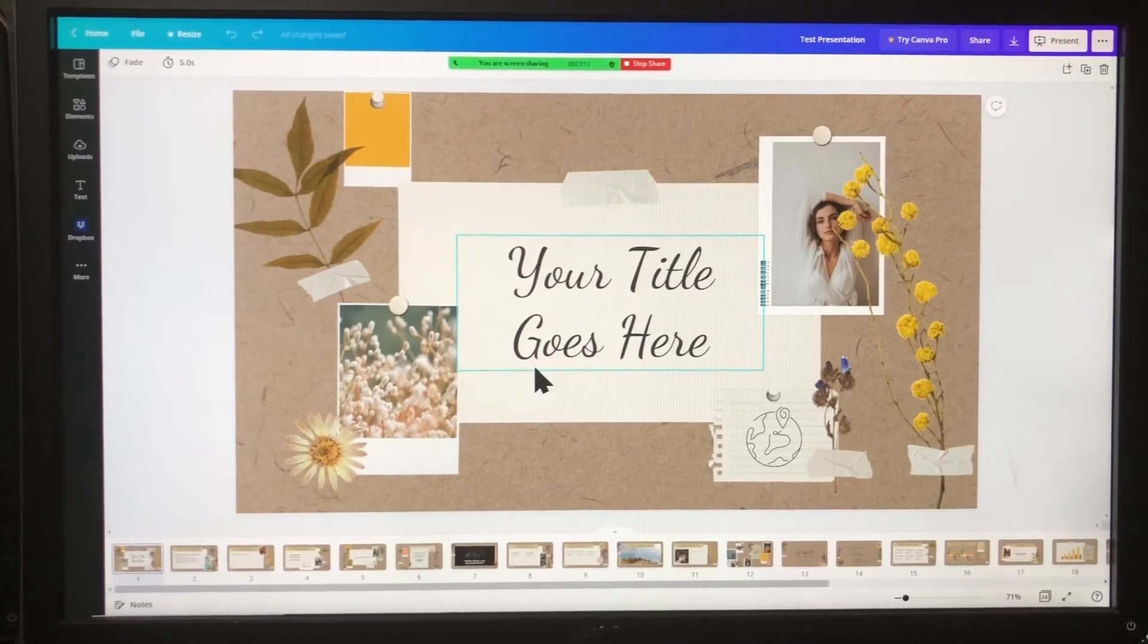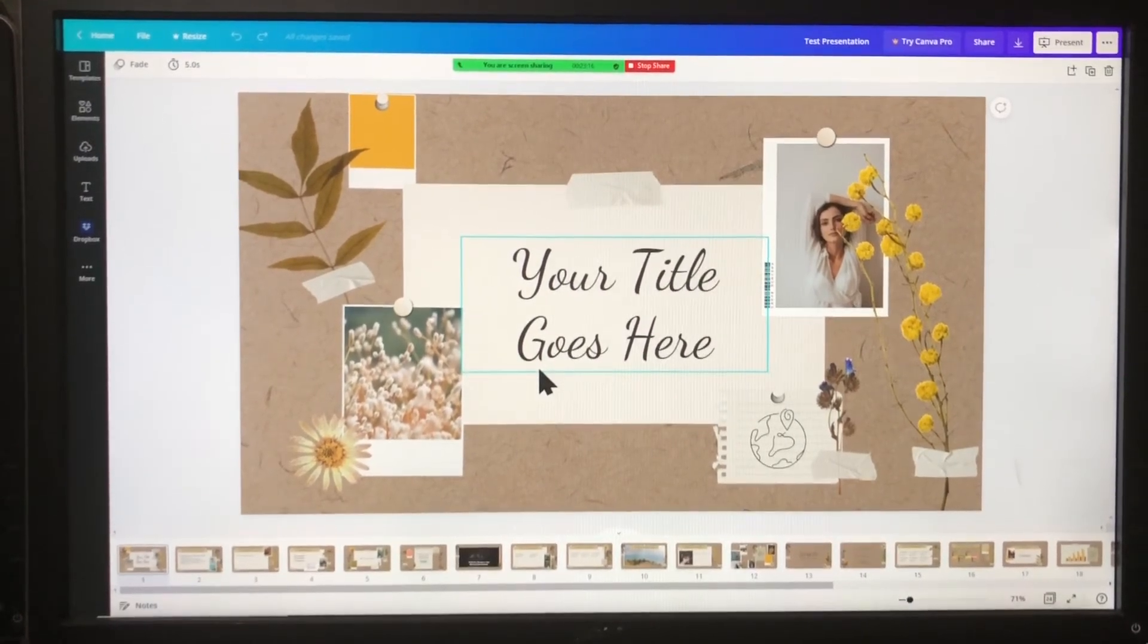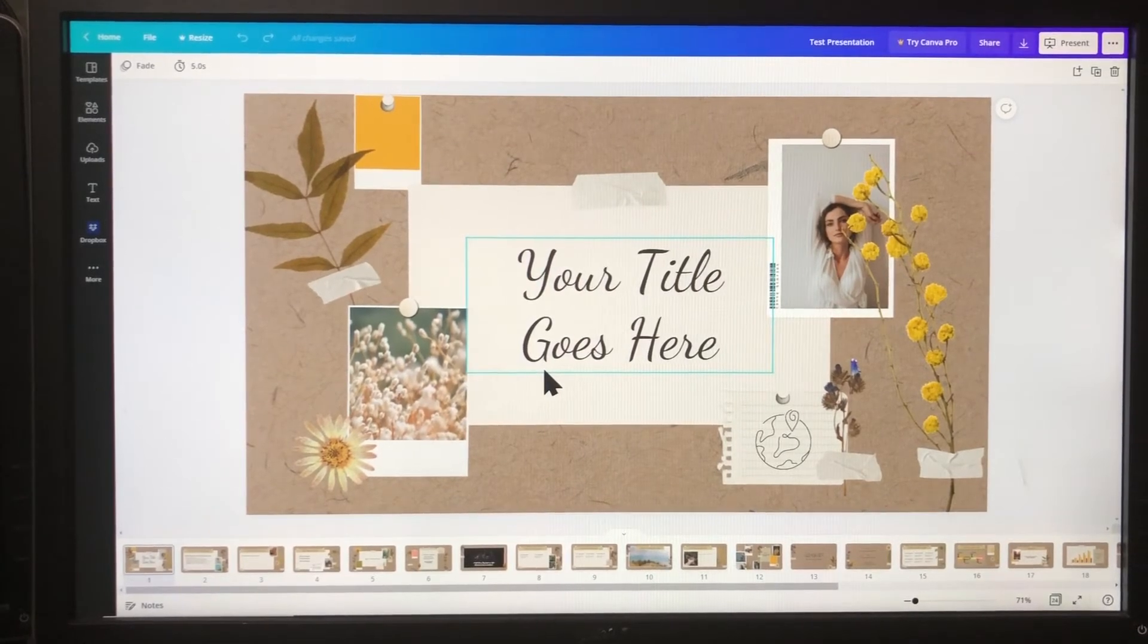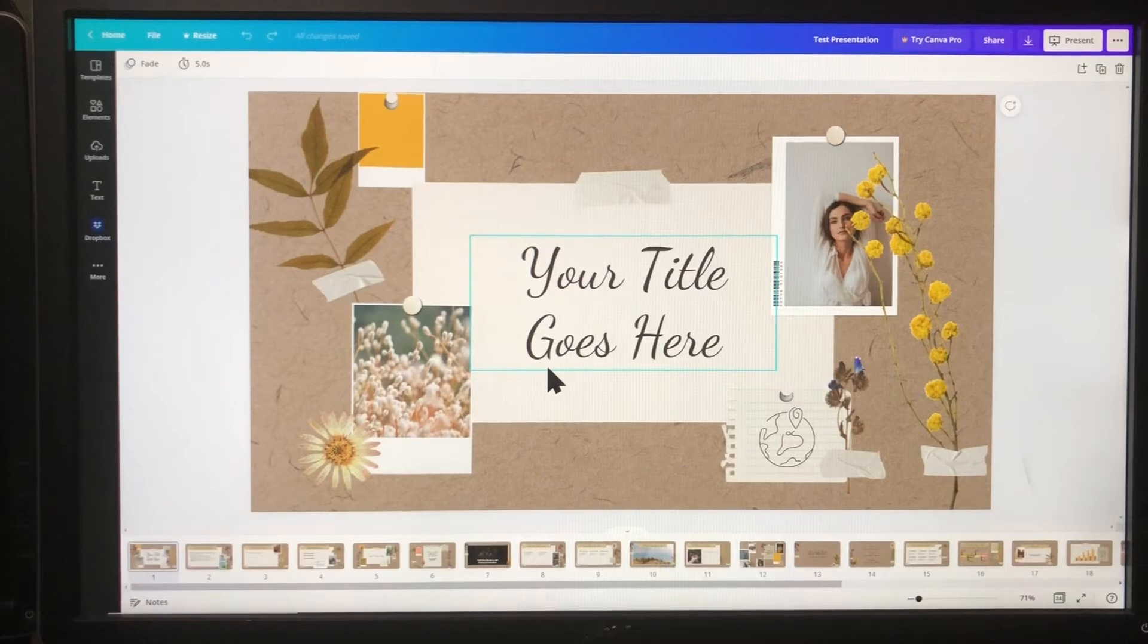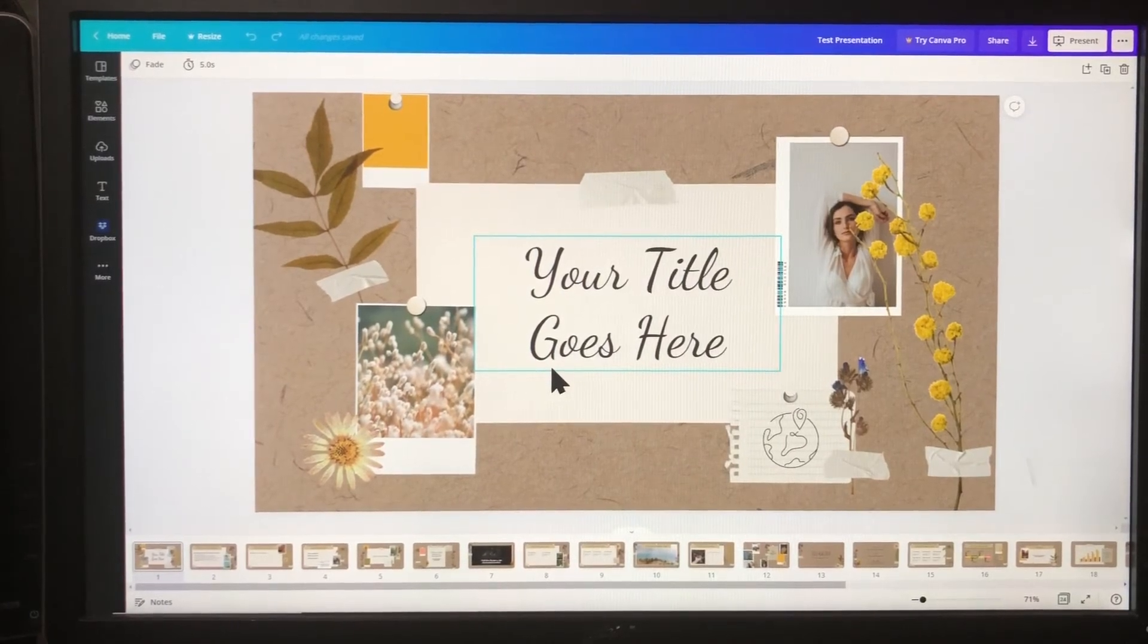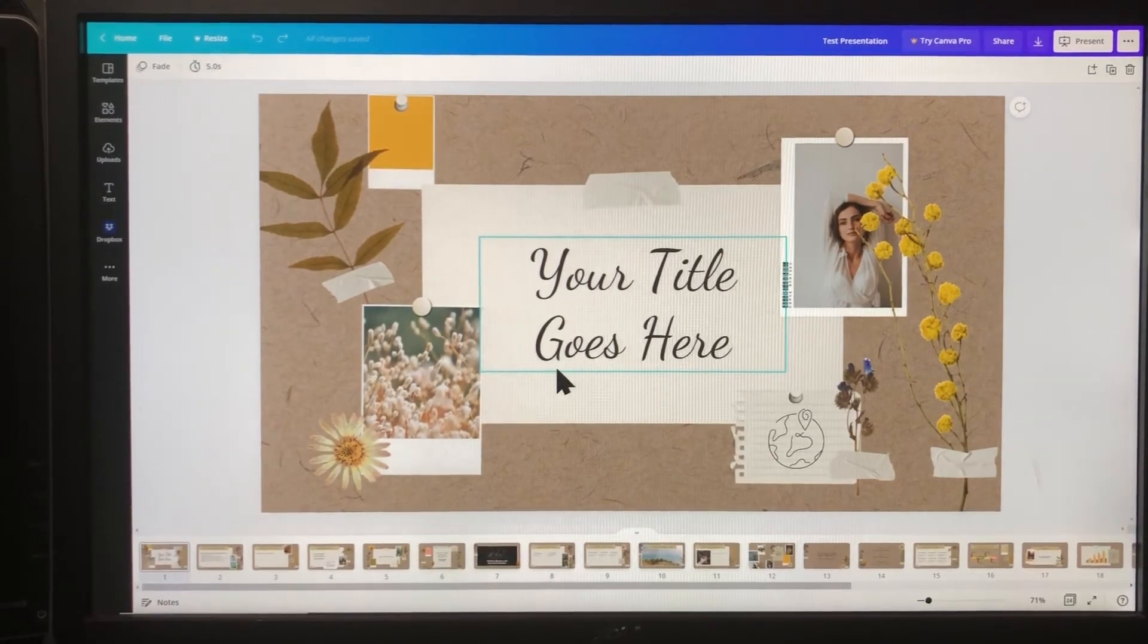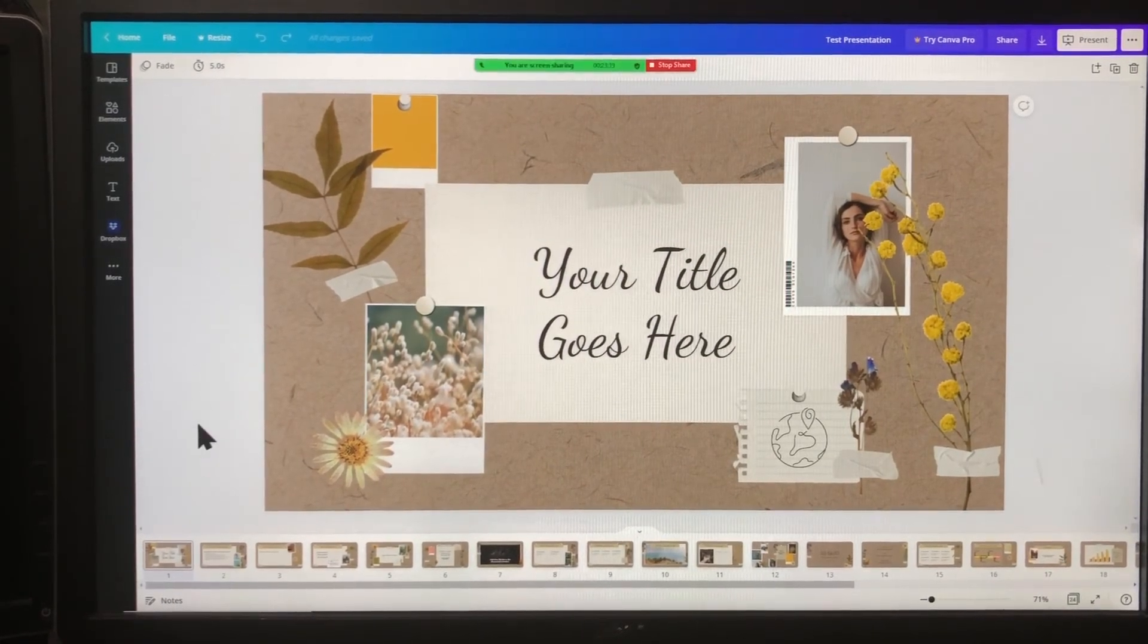Now if you're not familiar with Canva, Canva is a program that has a free version and a paid version if you're using more advanced tools. You can design things for social media, a lot of graphic pieces, but they also have a really great slideshow program and they have templates that are already built for you. This happens to be one of their pre-built templates.